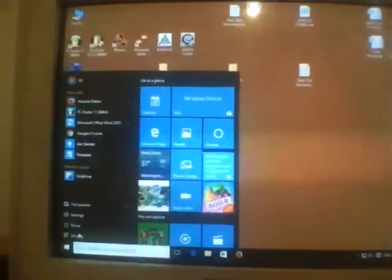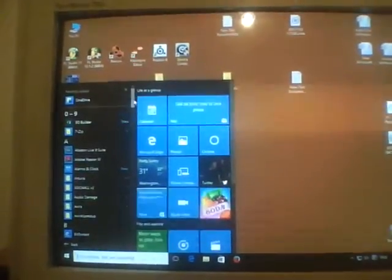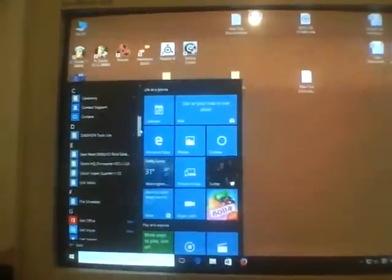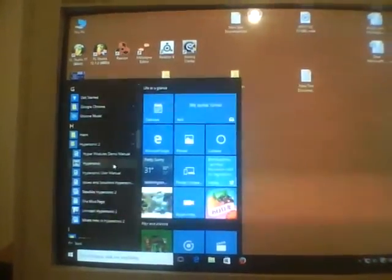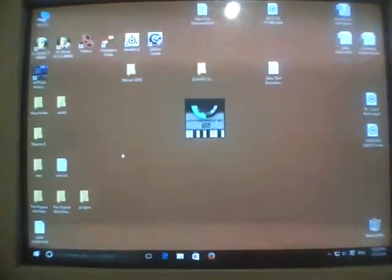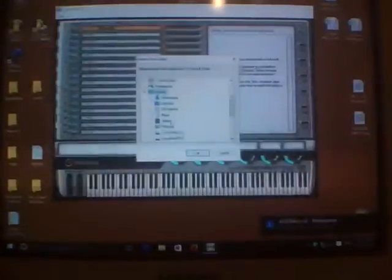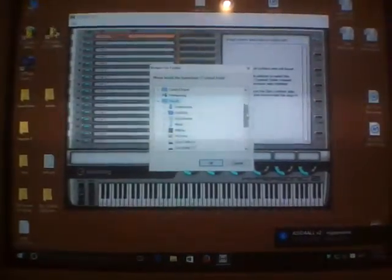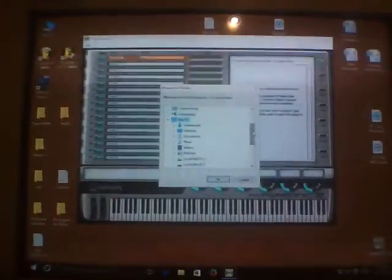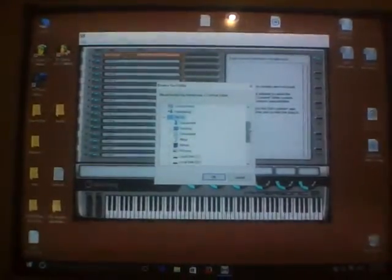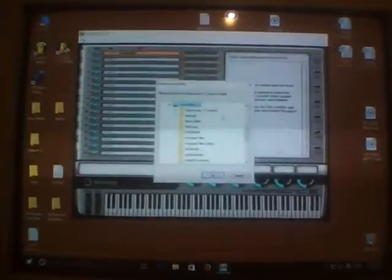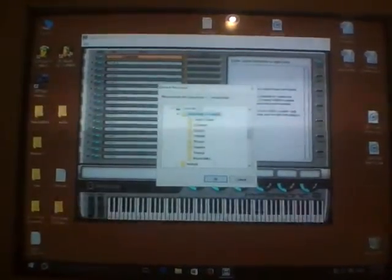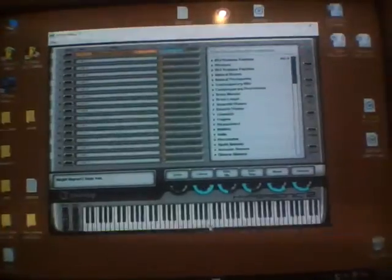When I open it as a standalone version it works very good, so let's open it. I need to wait a little bit and it asks to find Hypersonic 2 content folder. My PC is in local disk C and when I open it and click OK it works.